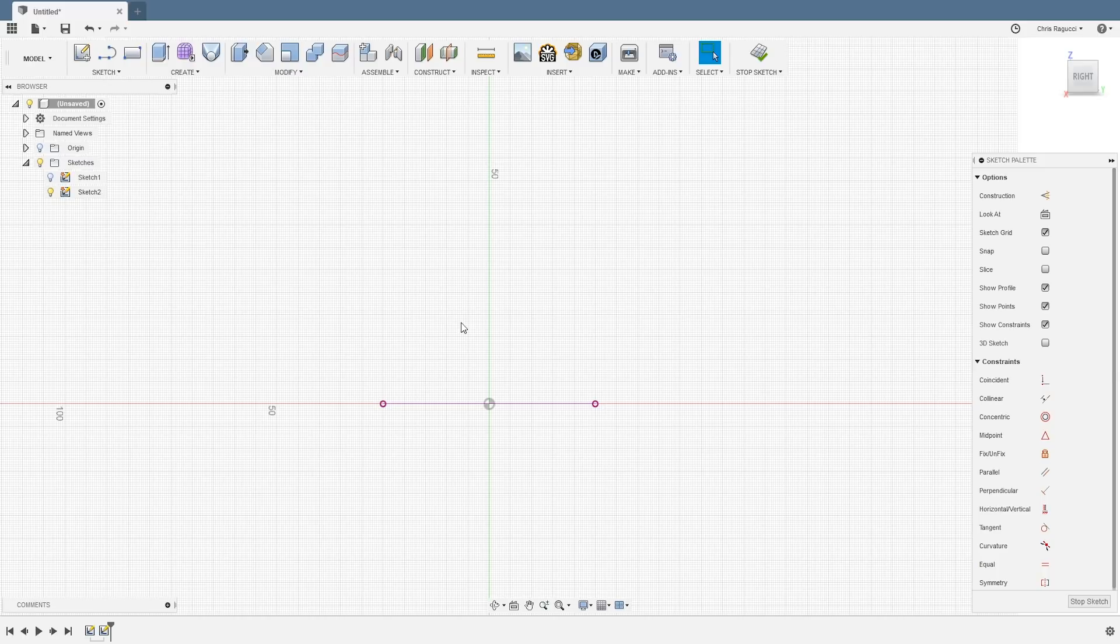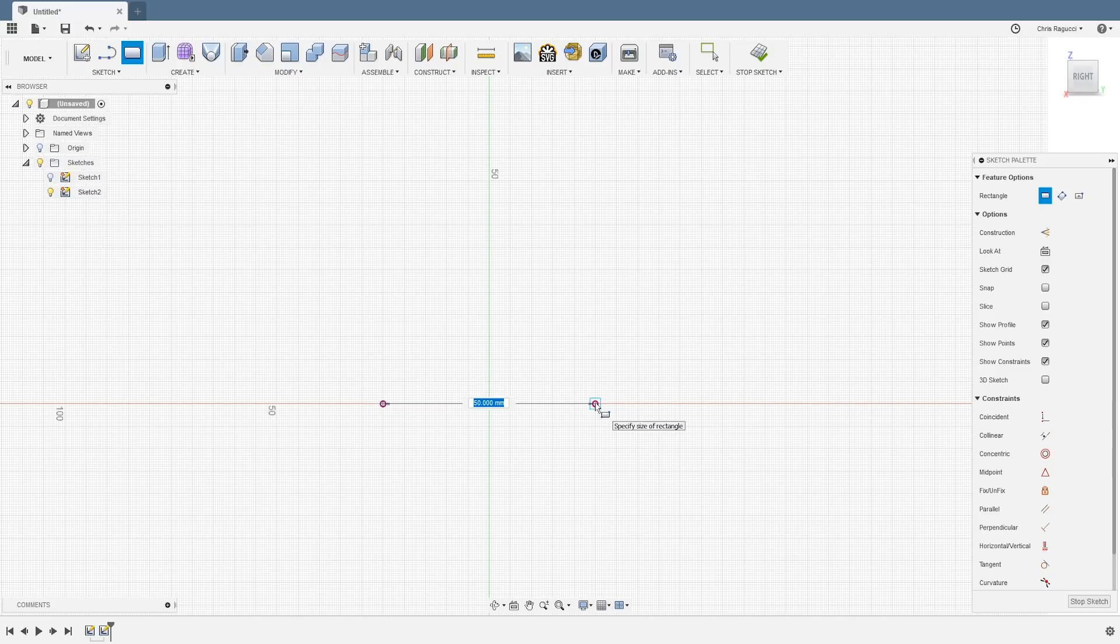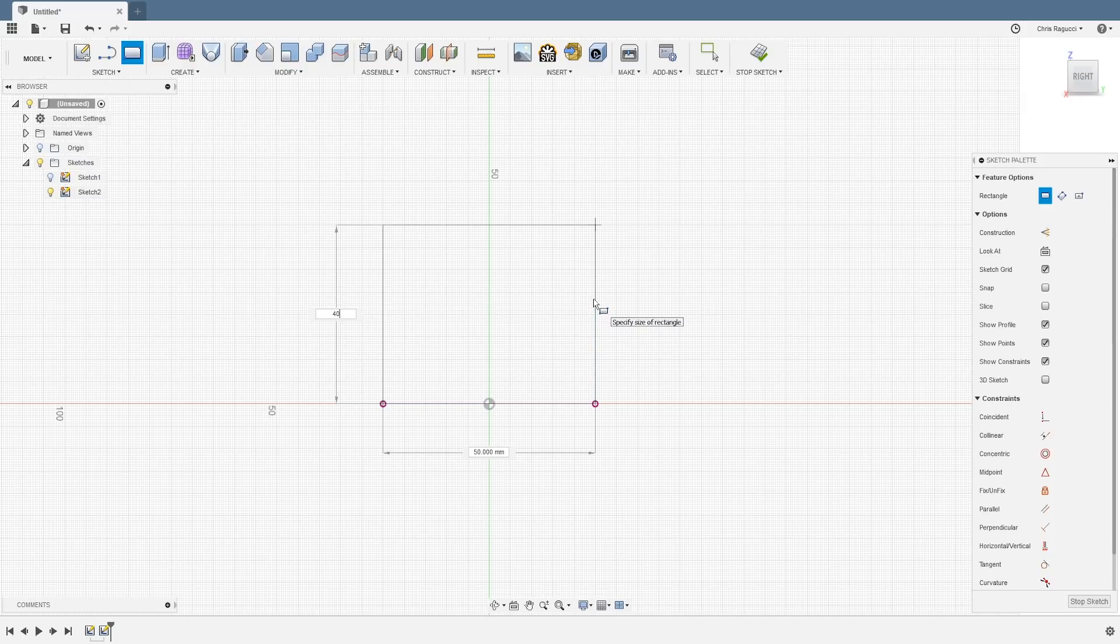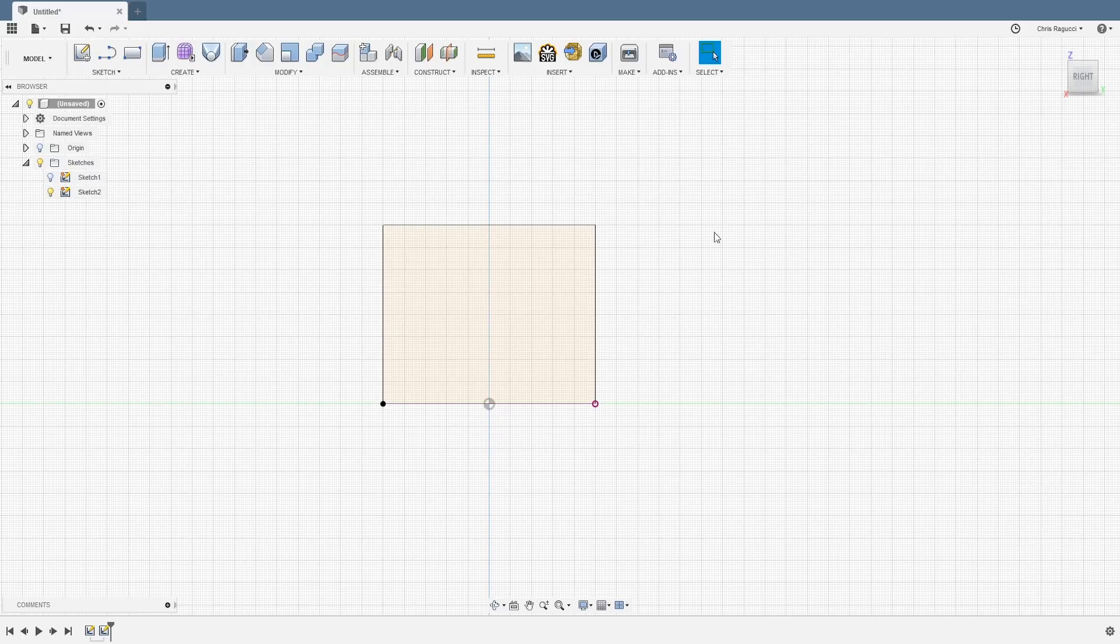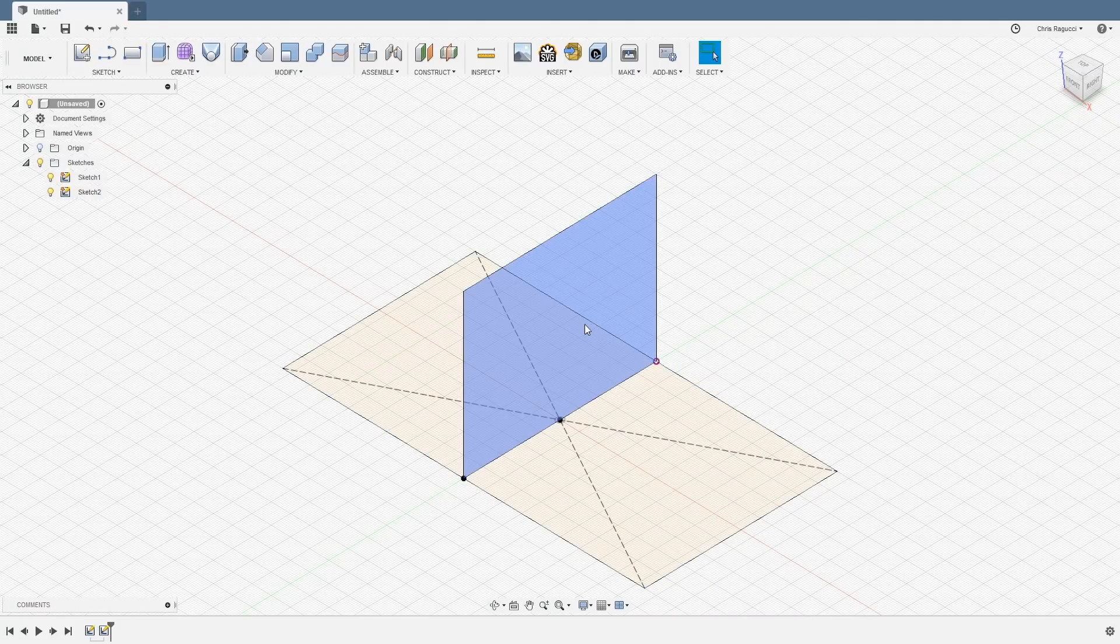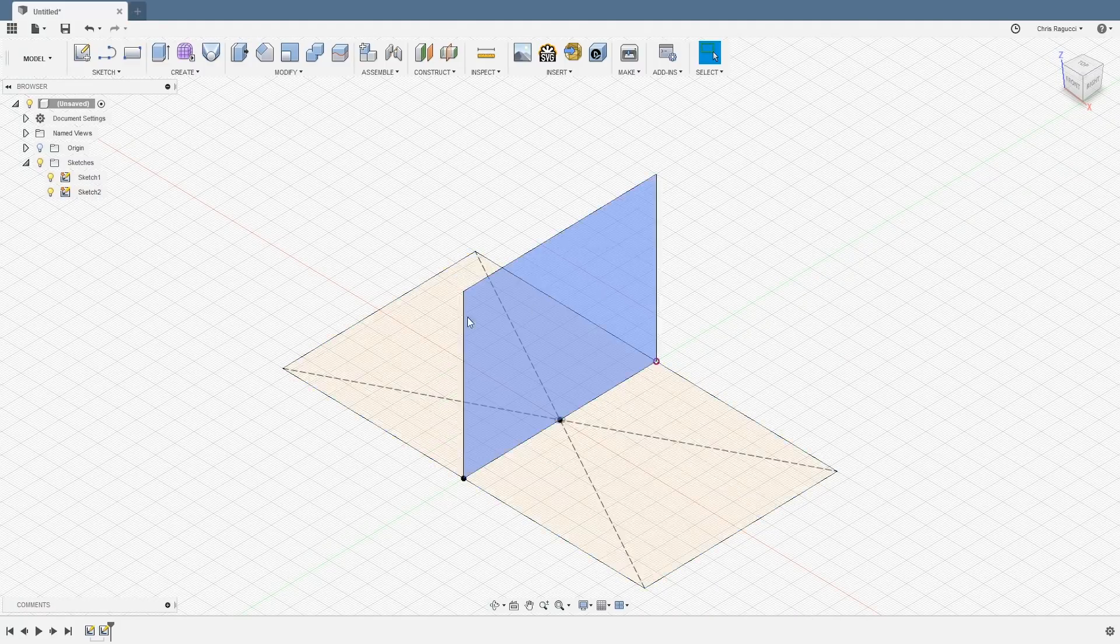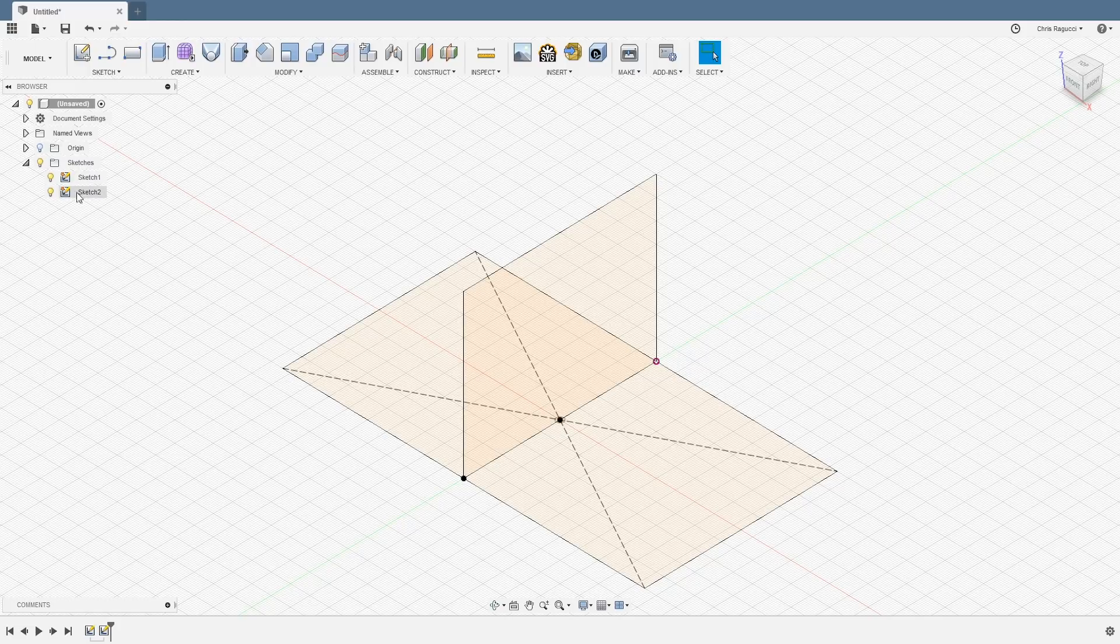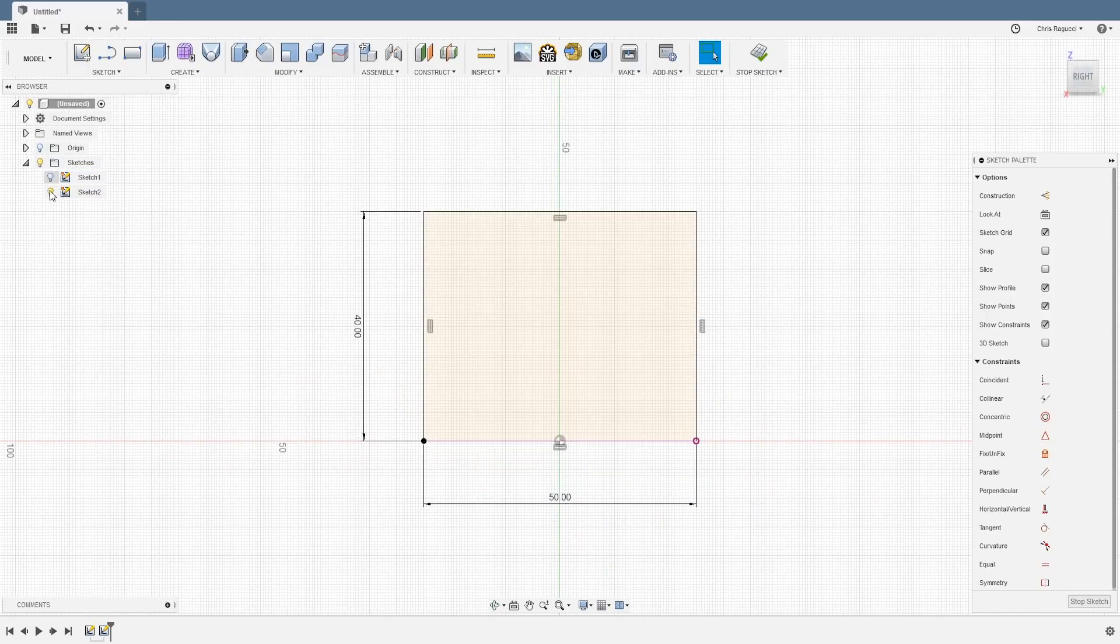So now you see if I turn off that first sketch, that line is still there. So now what we're going to do is we're going to create another rectangle. I'm going to hit R to create another rectangle. I'm going to start at this corner, go all the way over to this corner and then drag it straight up. I want it to be 40 millimeters tall. And just to show you how this looks, I'm going to stop the sketch, turn back on the other one and go back to the home position. So now this is going to be the profile for the whole business card holder itself.